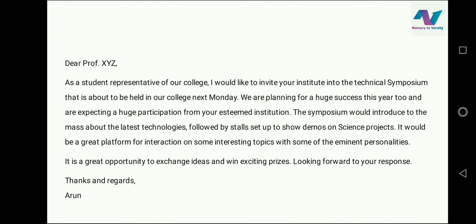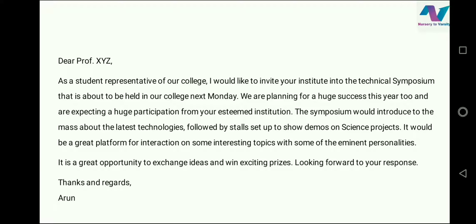Let's see what we can draft. Dear Professor XYZ, as a student representative of our college, I would like to invite your institute to the technical symposium that is about to be held in our college next Monday. In the first line itself, you have to make clear why you are writing this mail to him — that there is an event being organized in your college and you are writing to invite him, so he is clear about it.